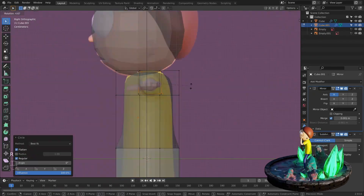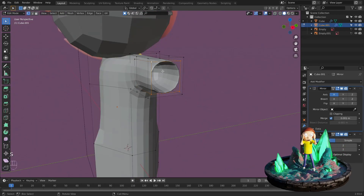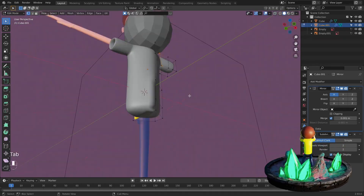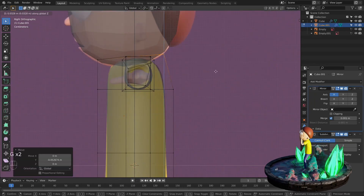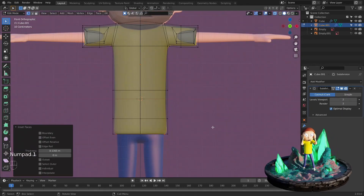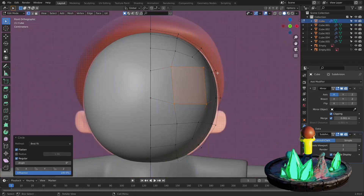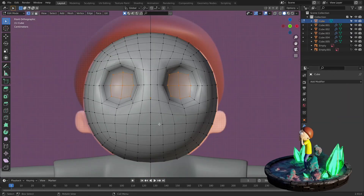Before we start modeling the character, we will need the reference images which we provided for you. After we've imported the image reference, we will then continue to create the character.